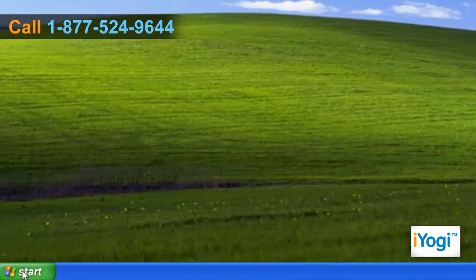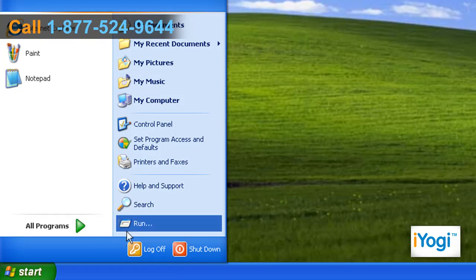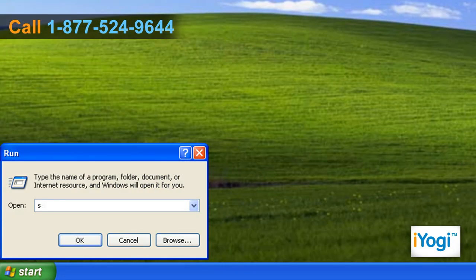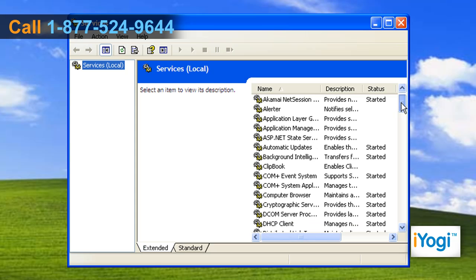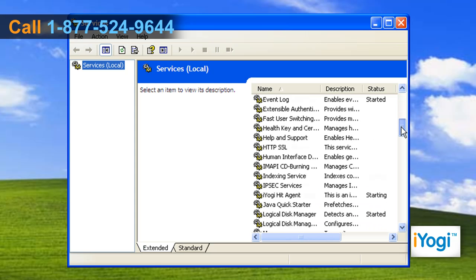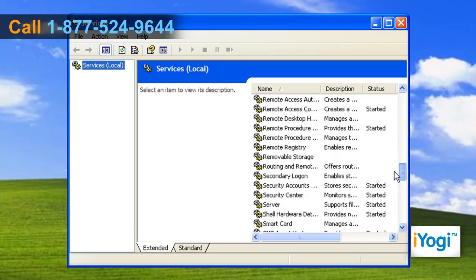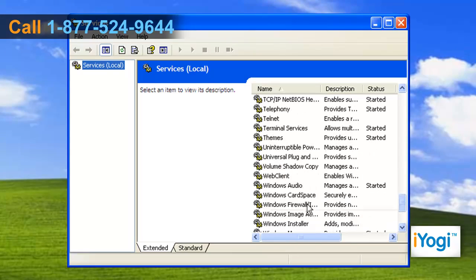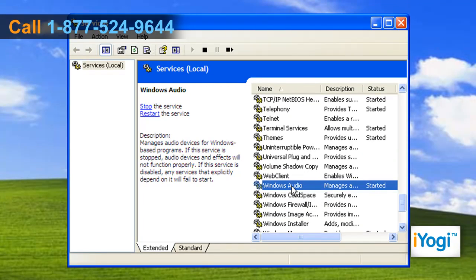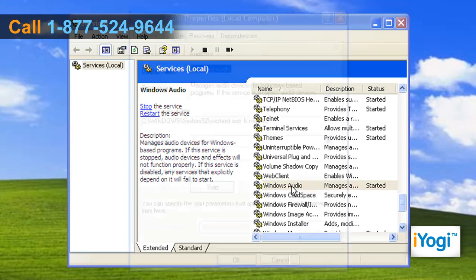Click on Start and select Run. Type services.msc in the text box and click on OK. It will display a list of services running on your system. Double click on Windows Audio from the services list.